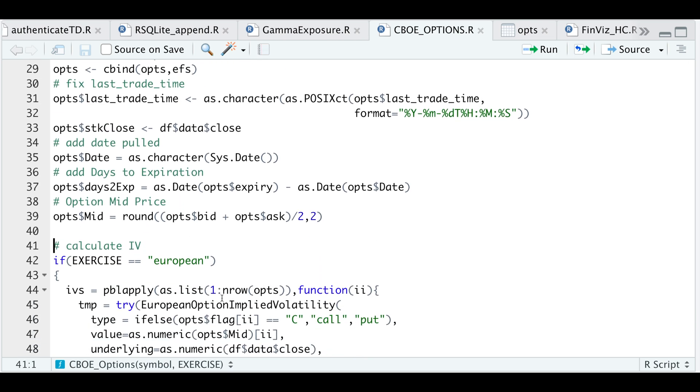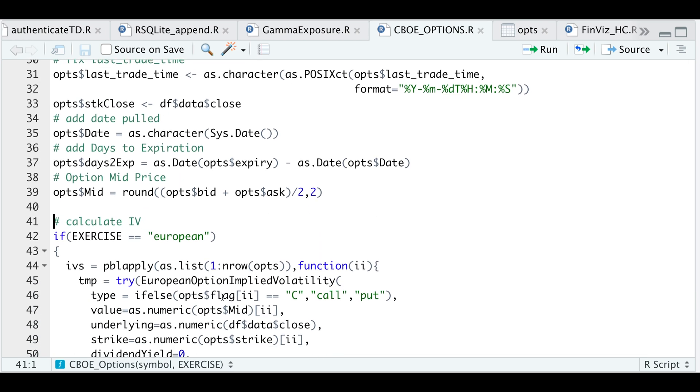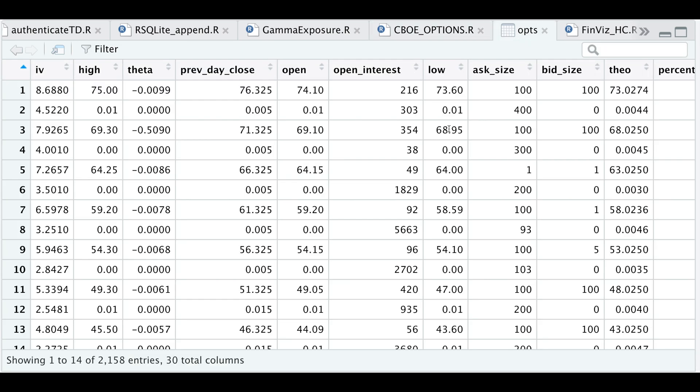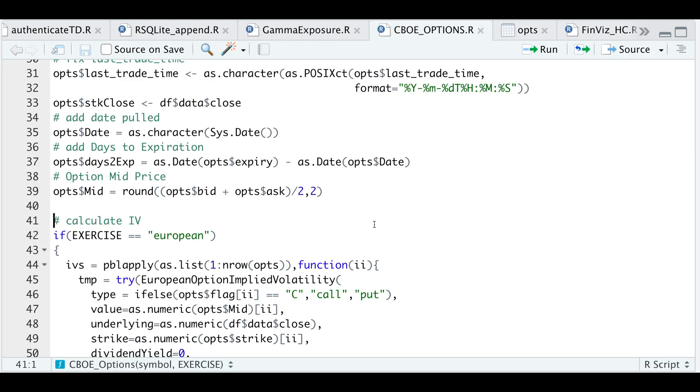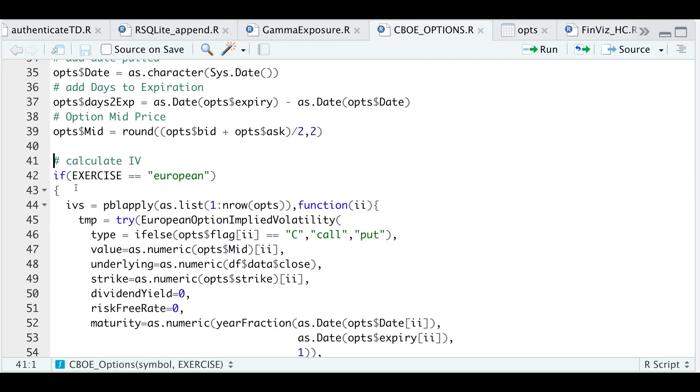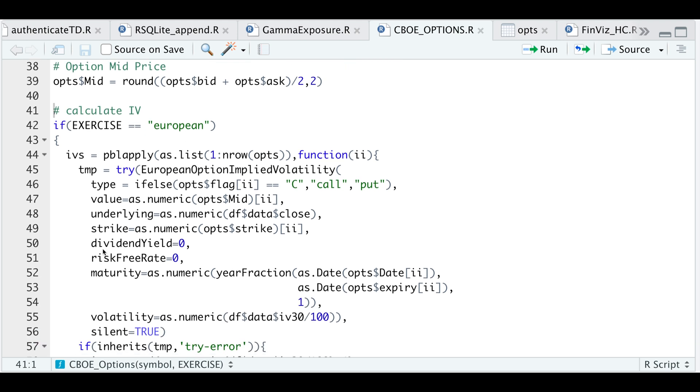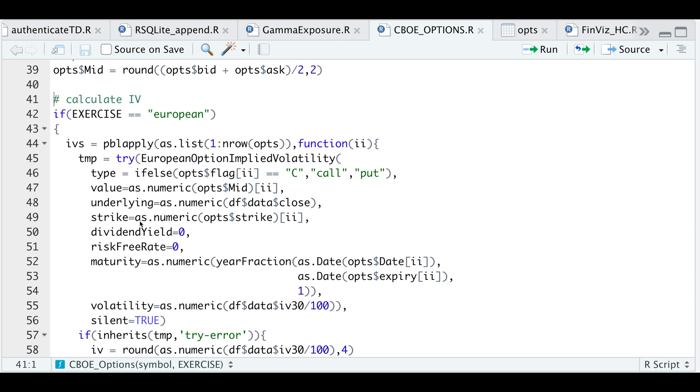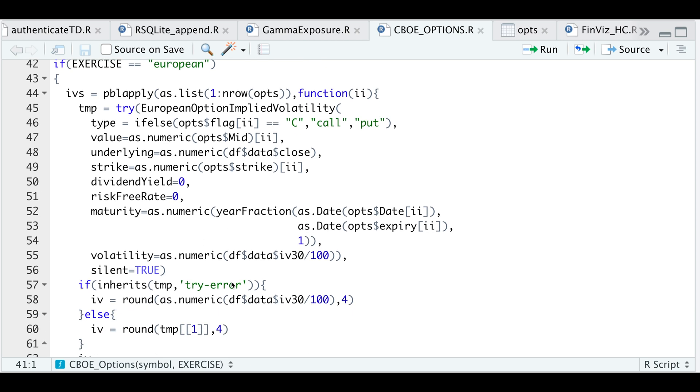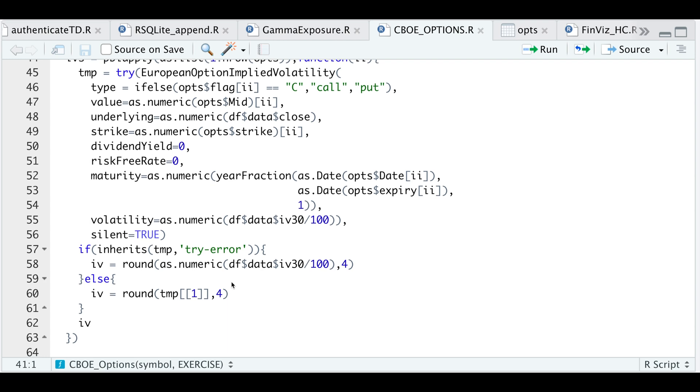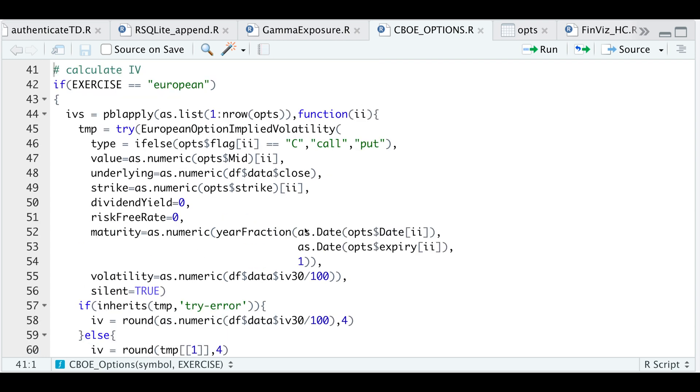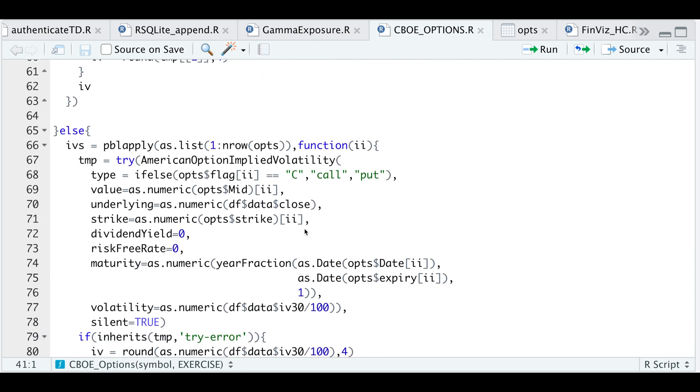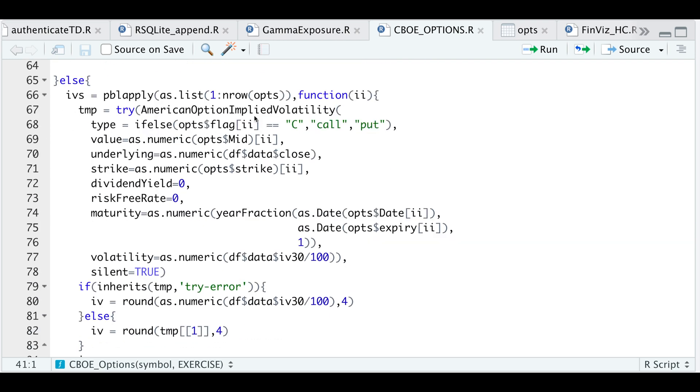Now this part is actually optional because if we take a look at our options, we see that they actually do include some Greeks, but I would recommend that you actually calculate the Greeks. So the first thing we pass in is whether this is a European or an American style option. So this step will actually calculate a column for the implied volatility, which we will later need to calculate all the Greeks. So this will be for the European style options and this will be for the American style options.